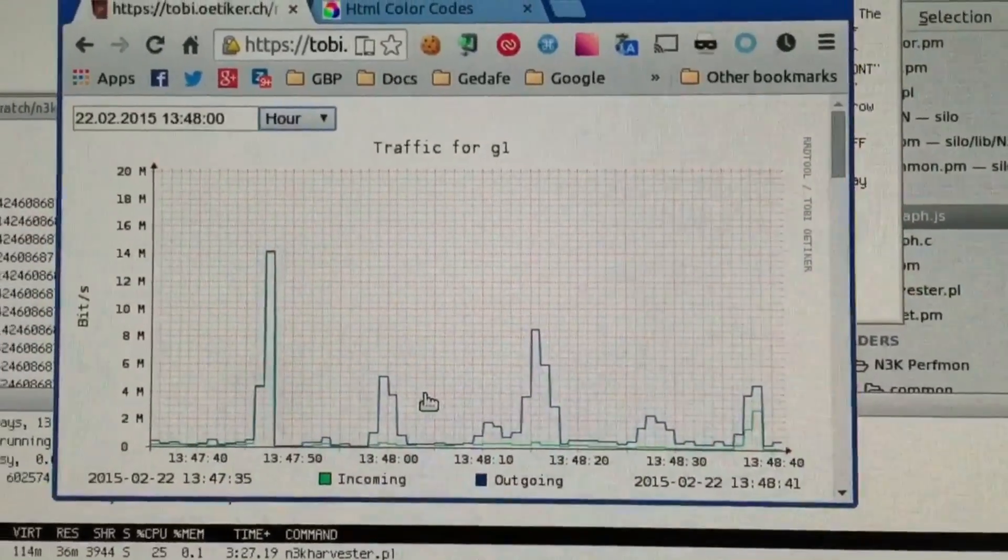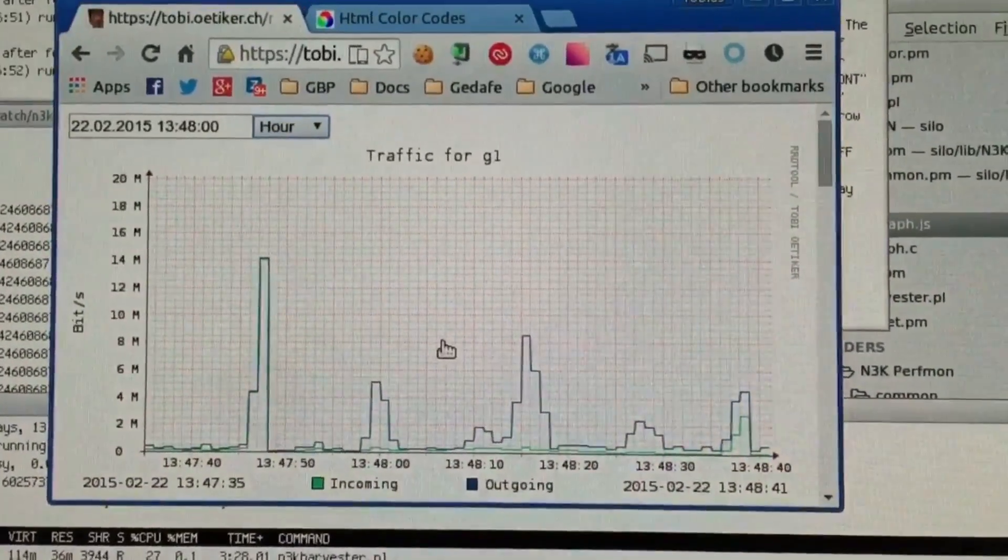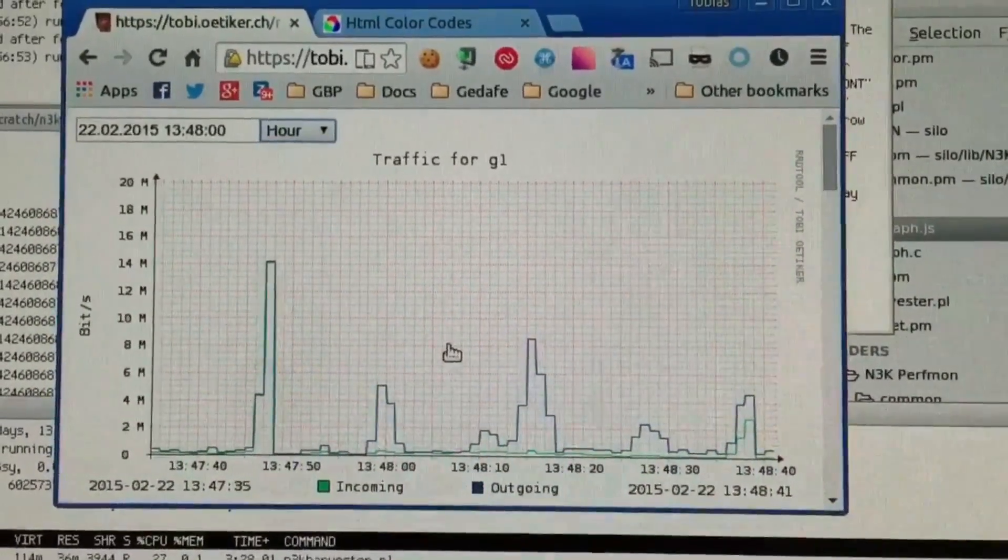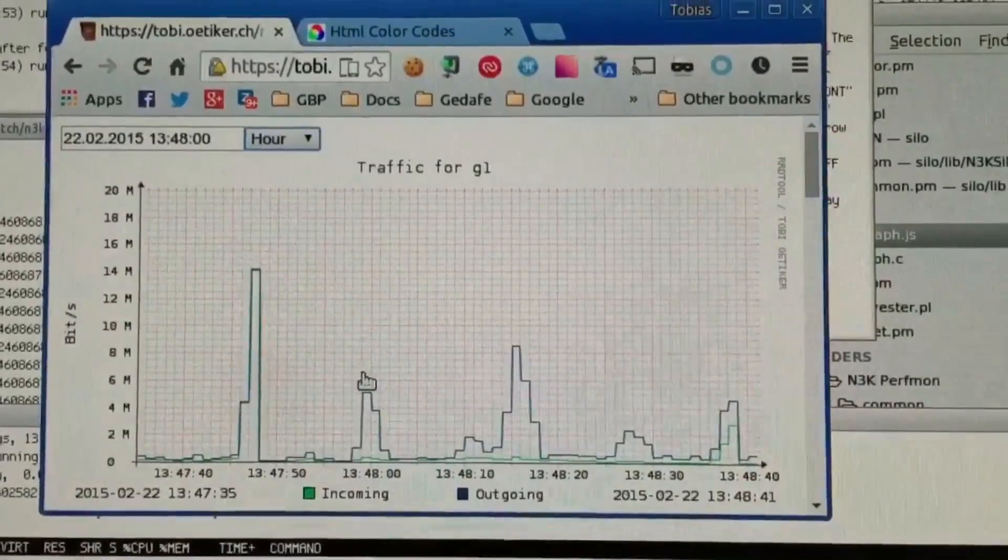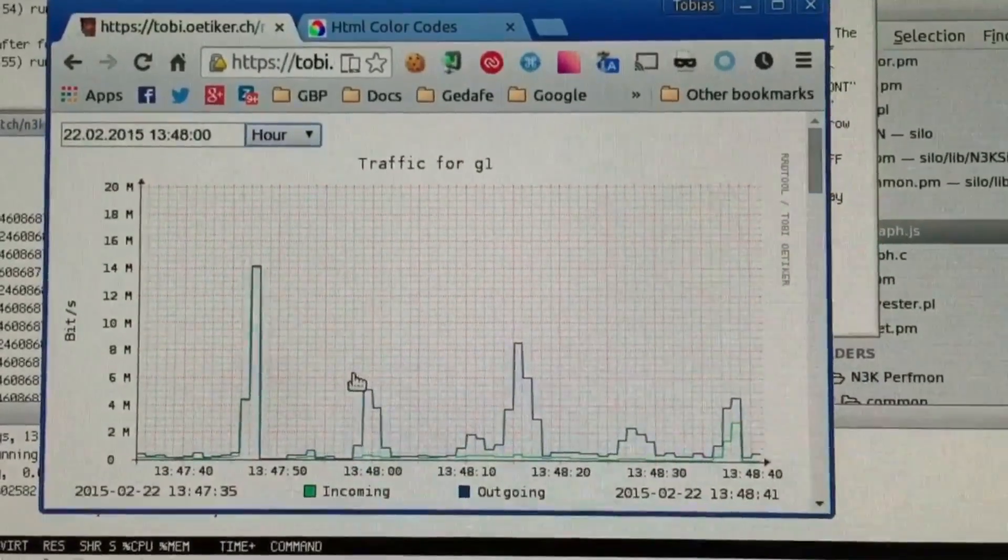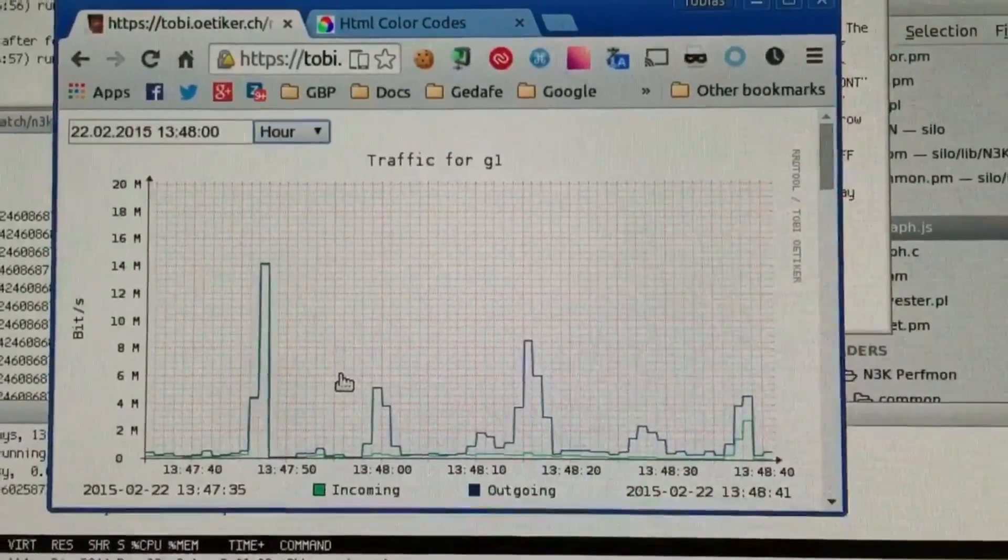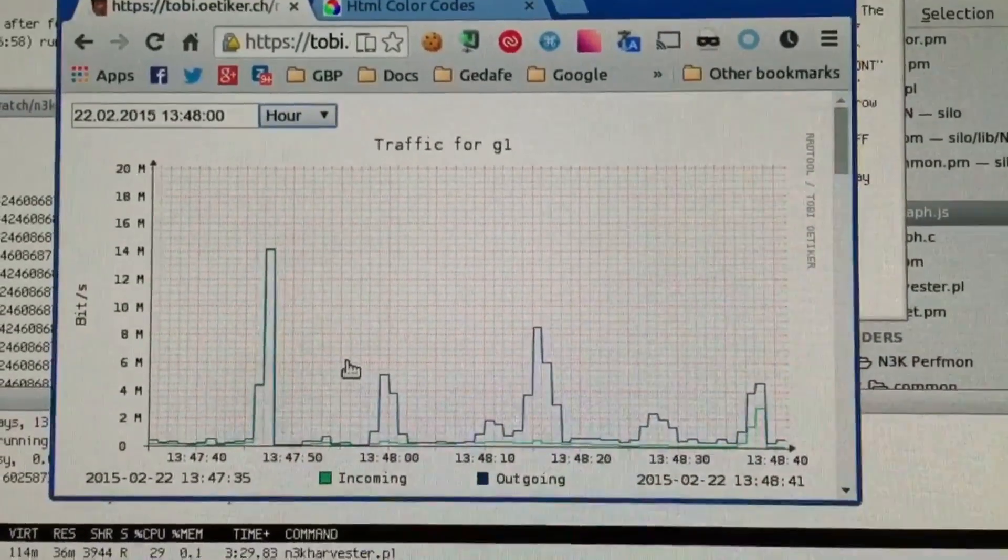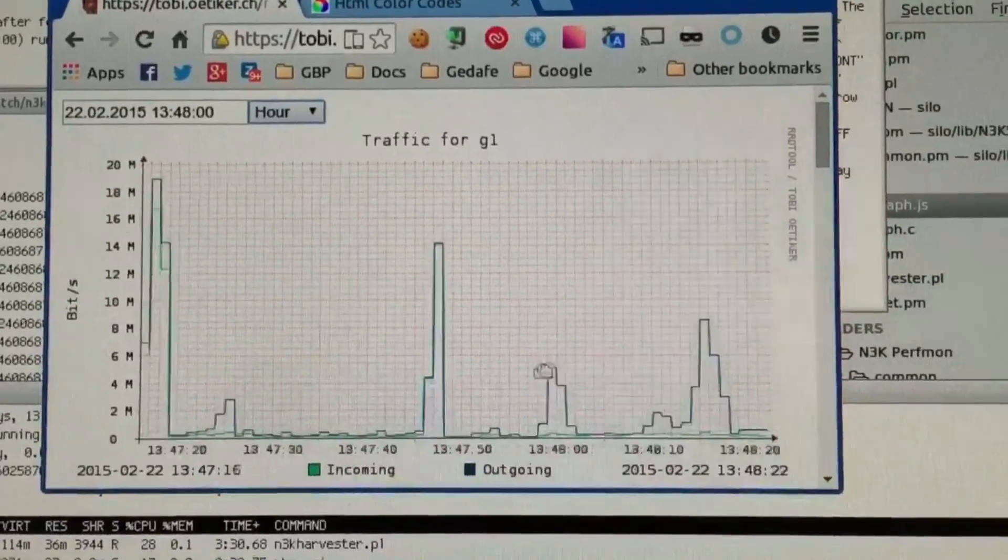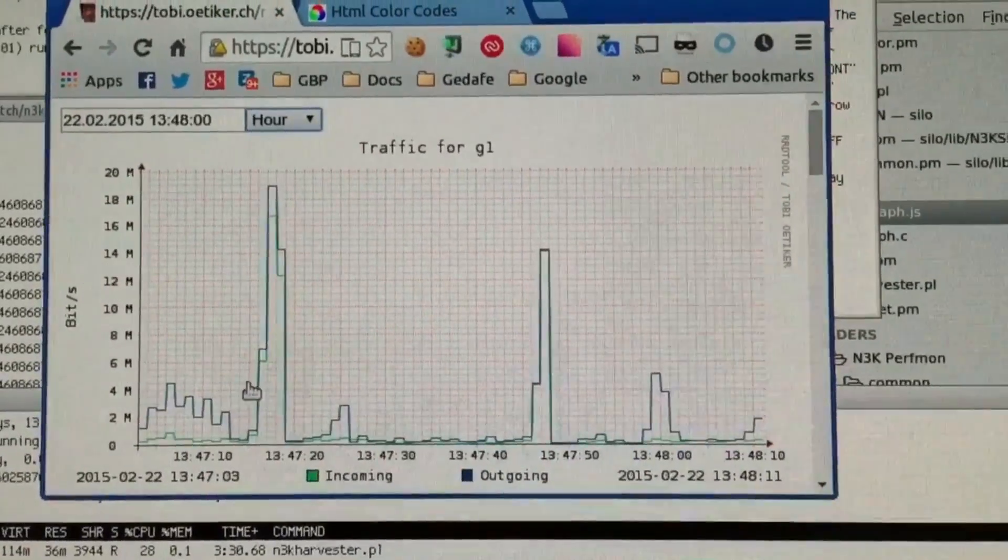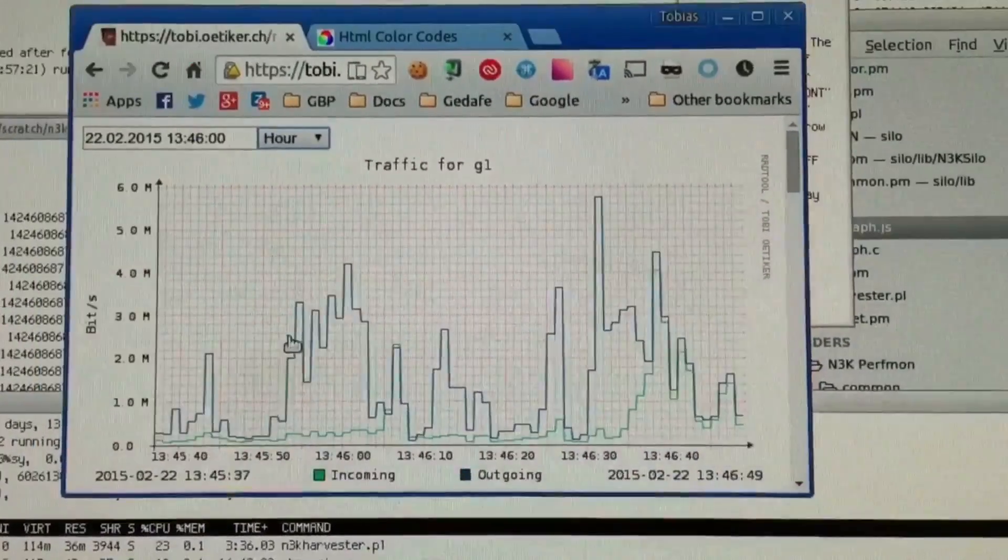And all that happens is that my JavaScript here in the browser just keeps on sending charting requests with different start and end times to the server. And since the server is pretty fast, it's able to fulfill them such that a motion effect occurs.